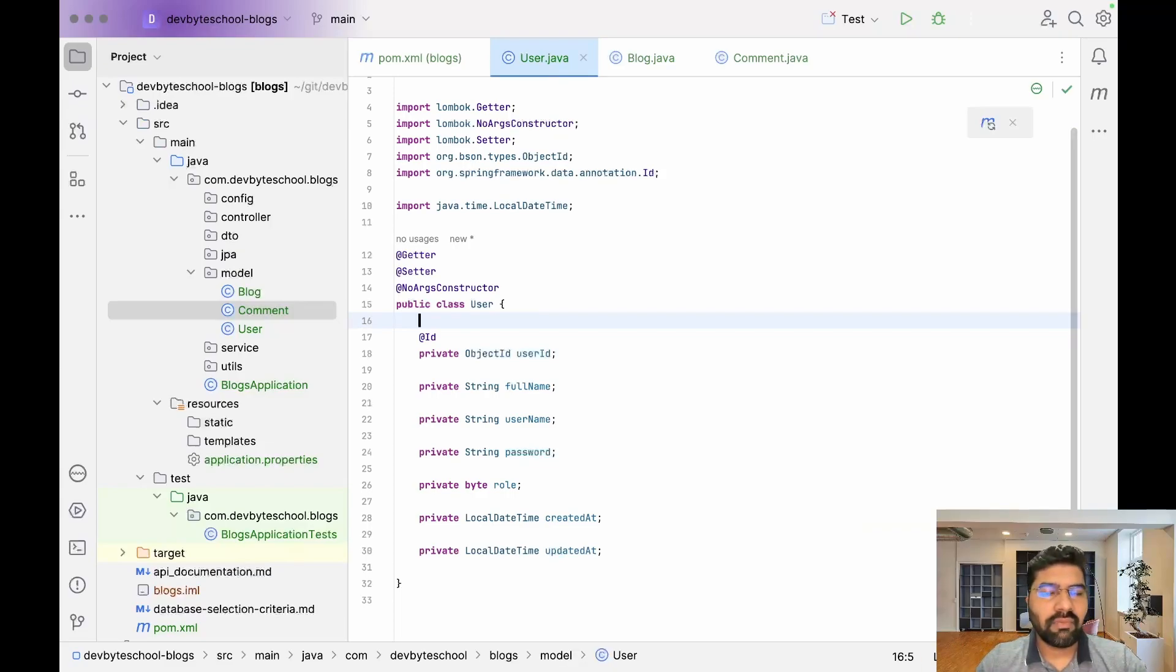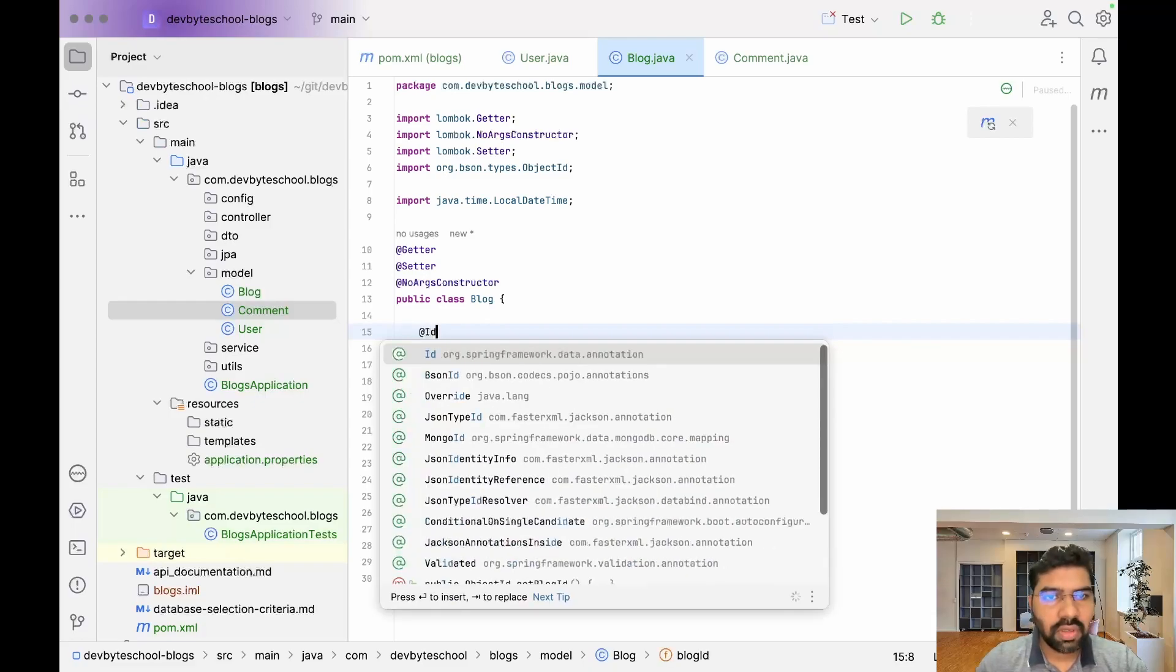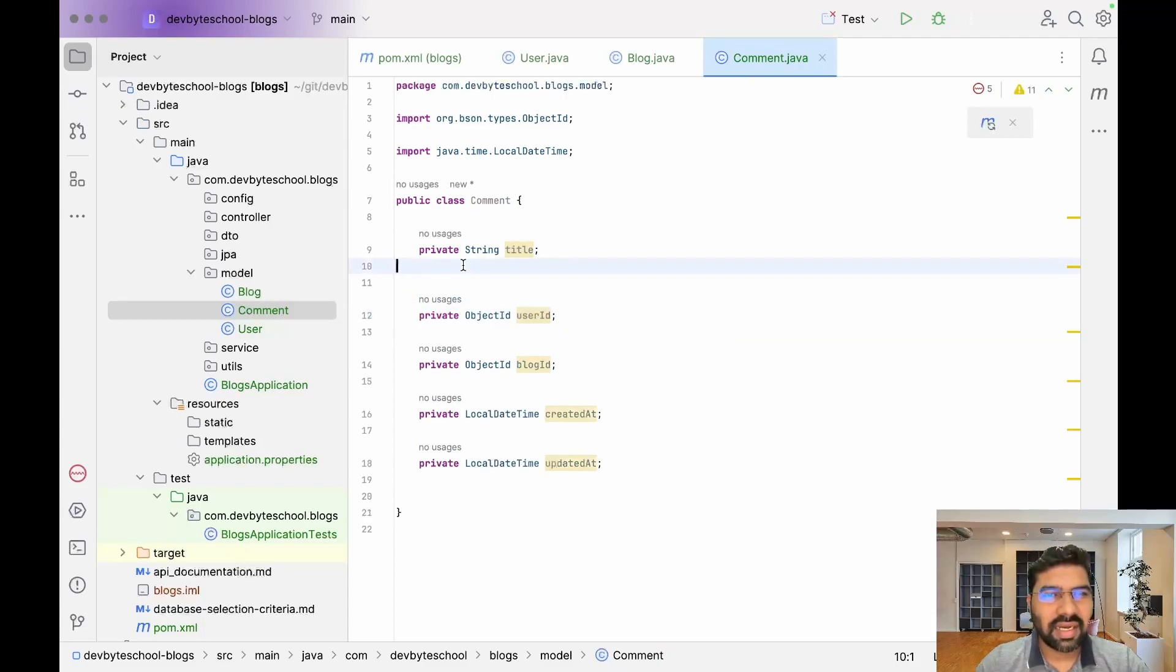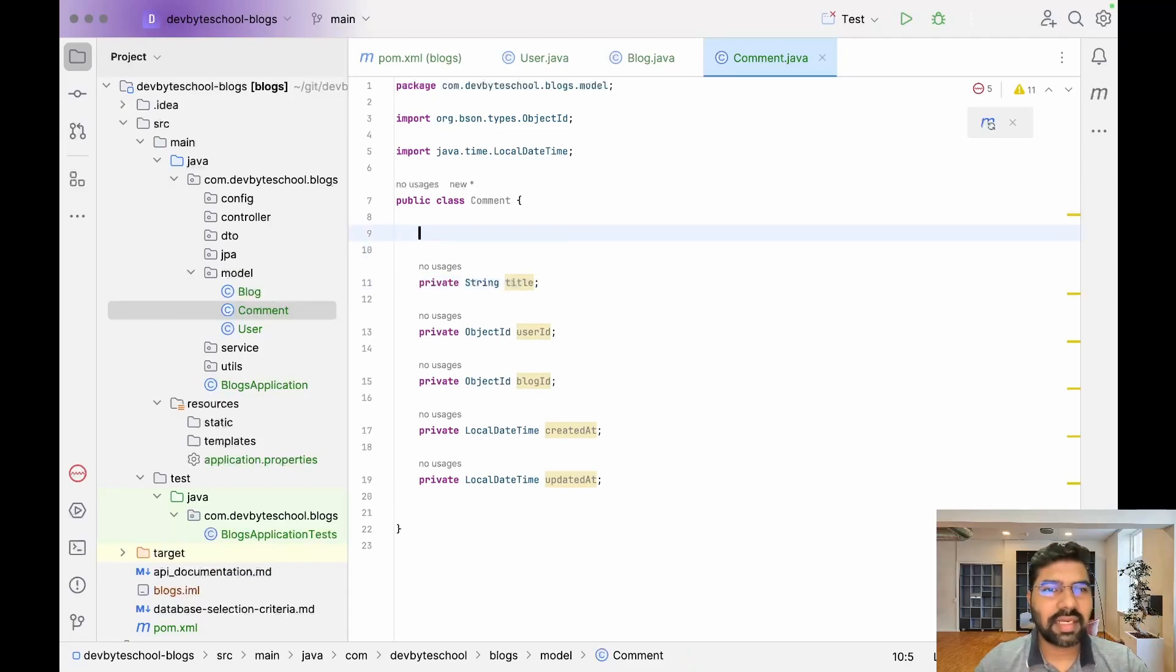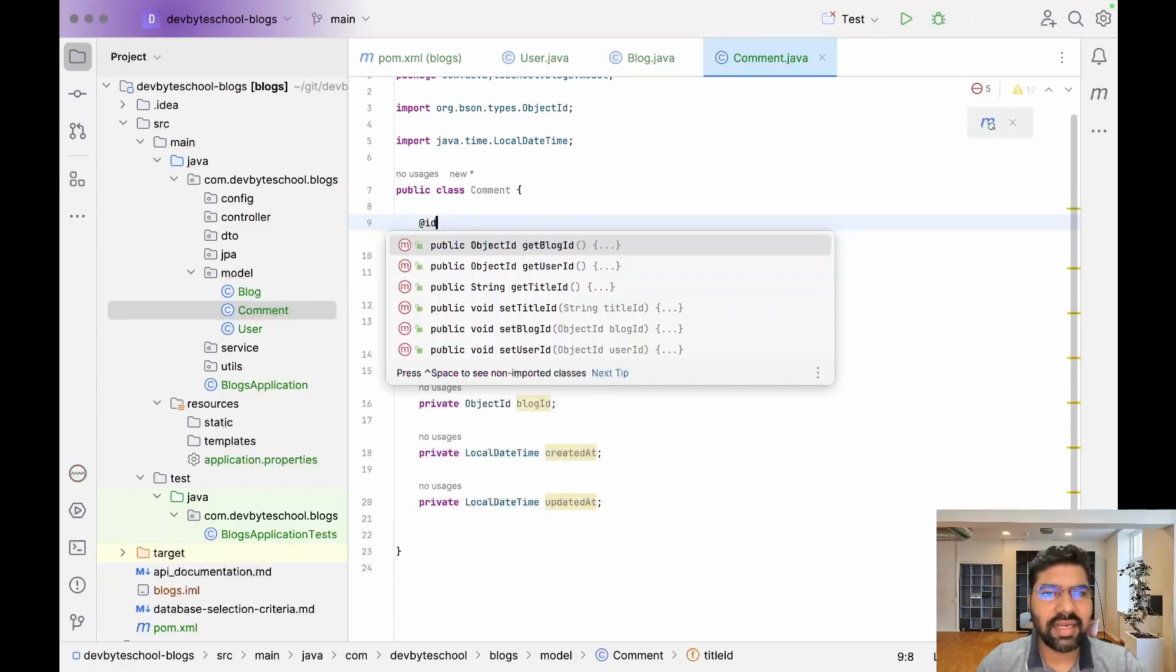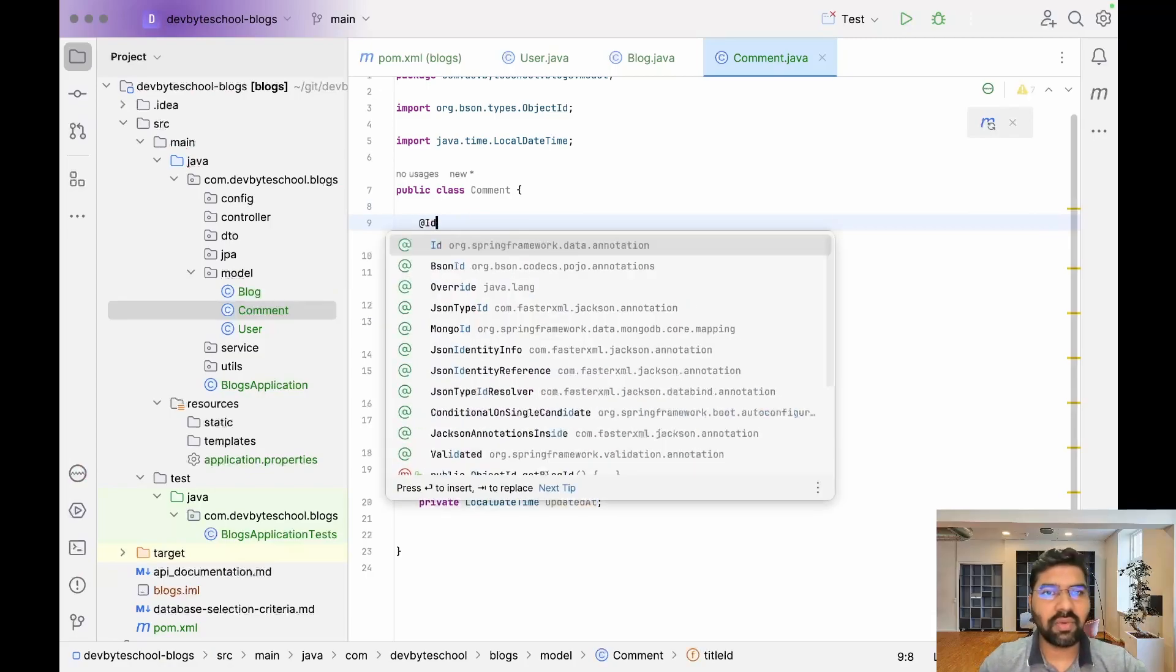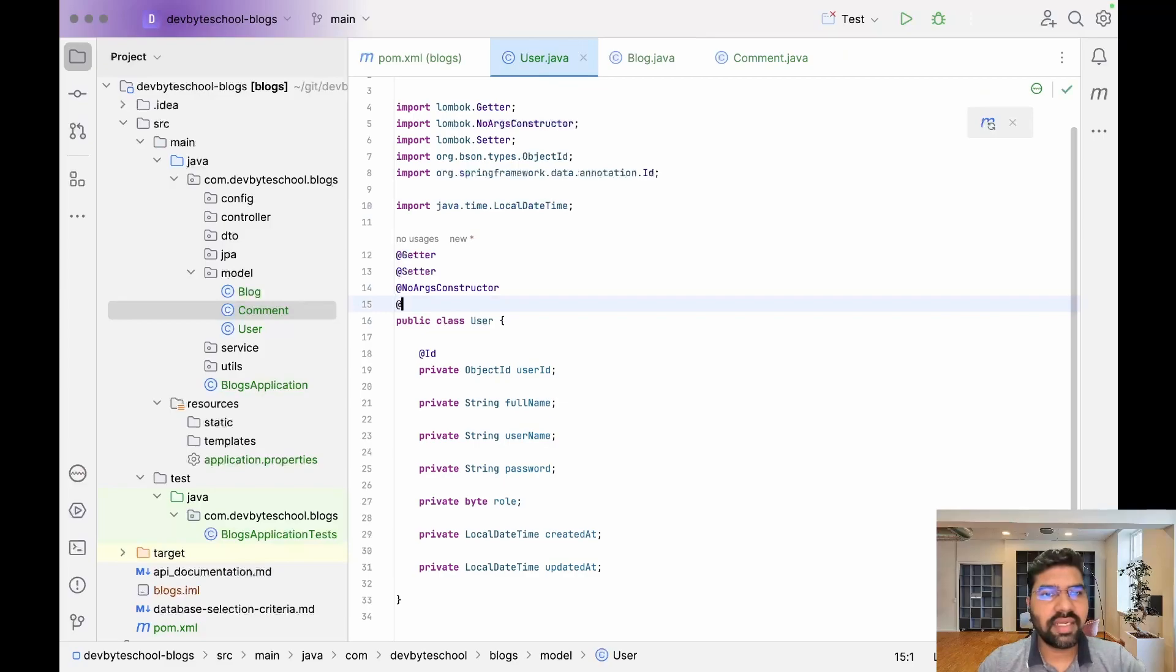We forgot to add the @Id annotation, which represents a unique variable in this particular entity. In Blog, we also have a unique variable annotated with @Id. MongoDB automatically generates a unique string for this. For Comment, we don't necessarily need a commentId, but we'll create it anyway in case we want to use it in the future. If you don't give any unique ID, MongoDB still creates one for each document.